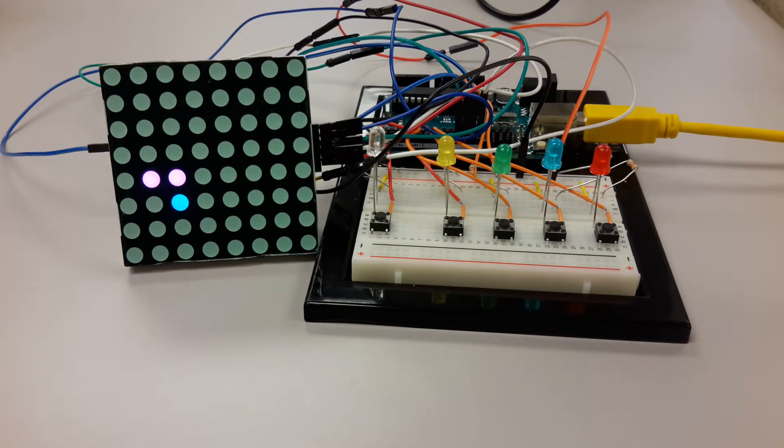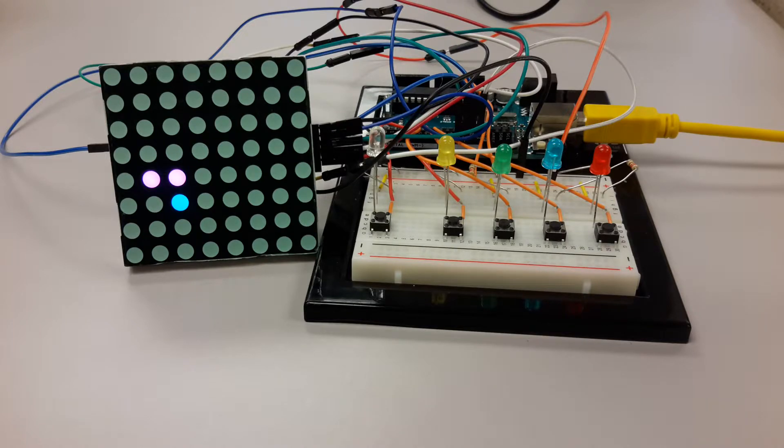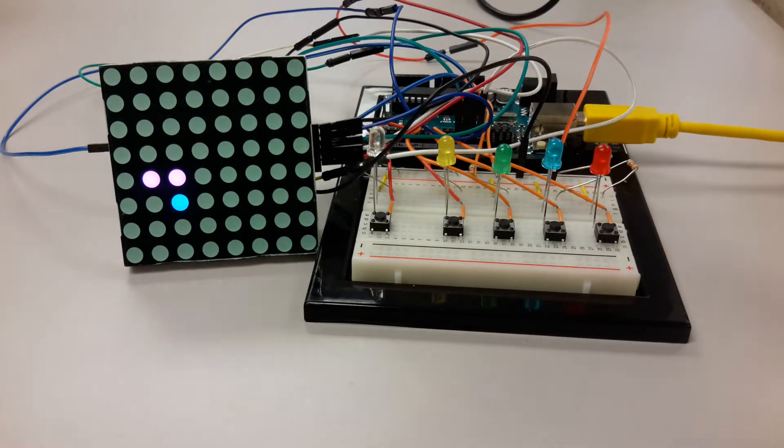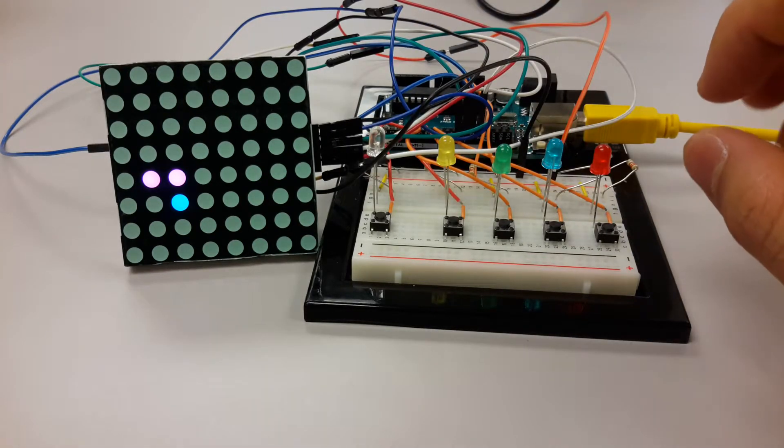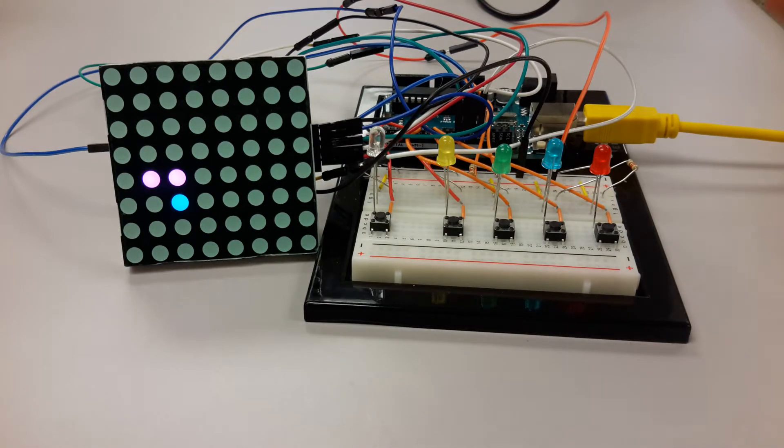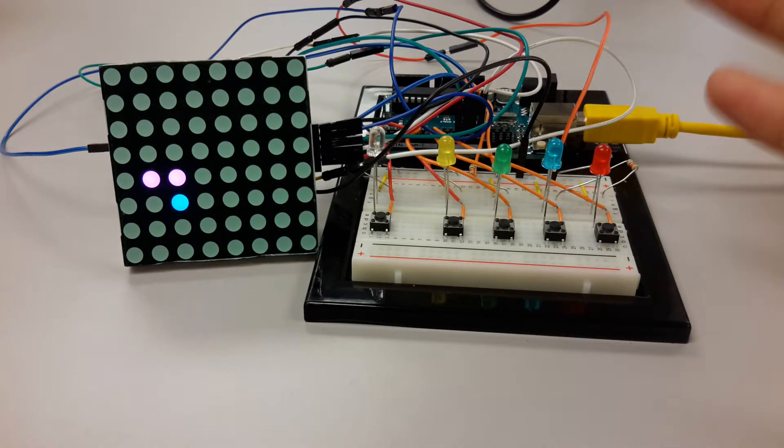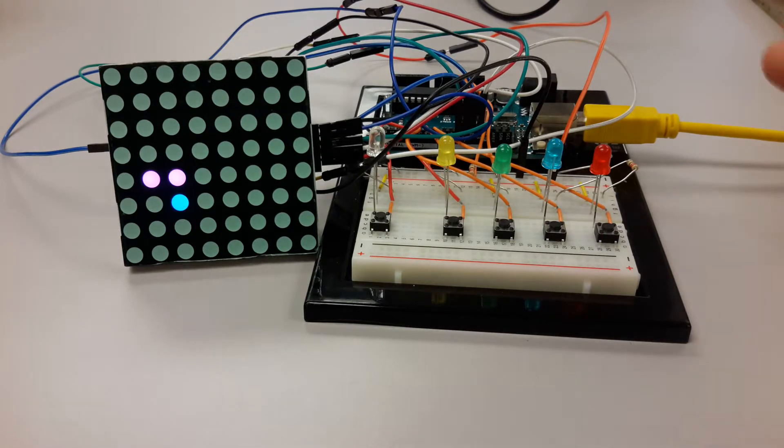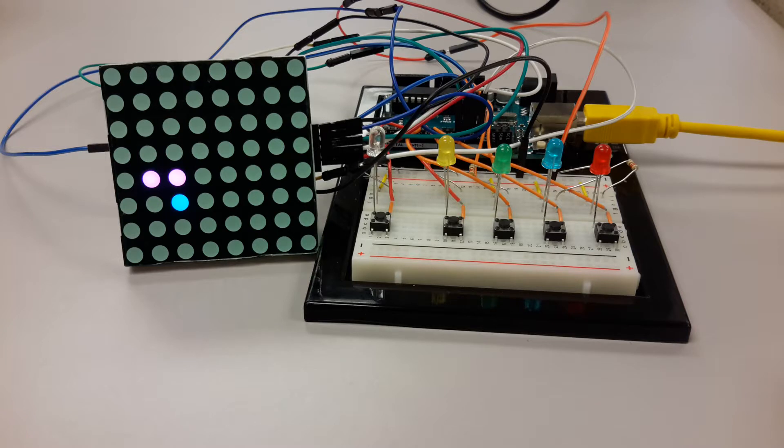The third improvement would be to add a liquid crystal display to show the game status—for example, it's pink player's turn or blue player's turn, who wins the game, or other game status information. That can make the game more fun.